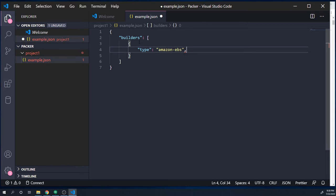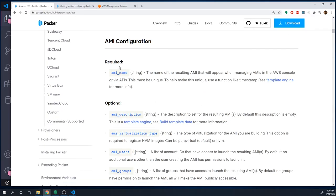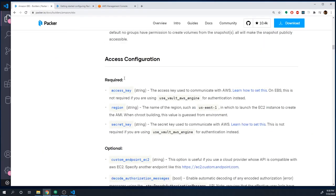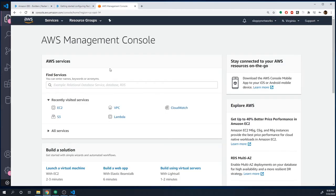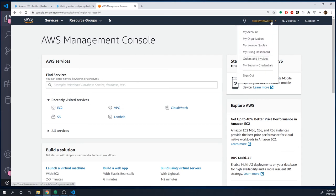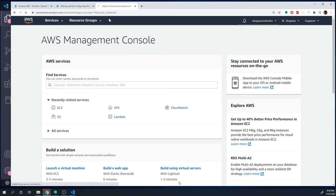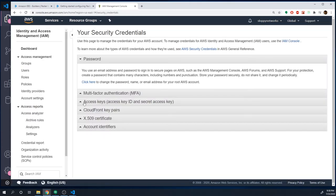Since Packer needs to connect to our AWS account to actually create an EC2 instance and generate an image from it, it obviously needs access to our AWS environment, so we're going to have to pass in some credentials. If we take a look at the documentation under the access configuration section, there are three different options: access key, region, and secret key. To get this data, go to your AWS management console, select your account name, select security credentials, and under there select access keys.